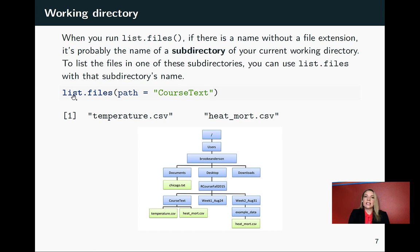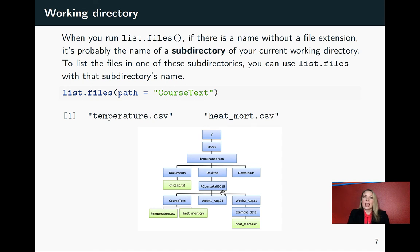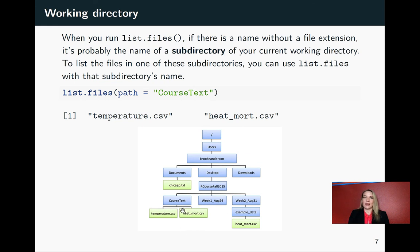In this example, I've done the same thing. In that case, we were working in this our course fall 2015 folder. And by sending it to course text through the path, it's listing out the files in that subdirectory in the same way.